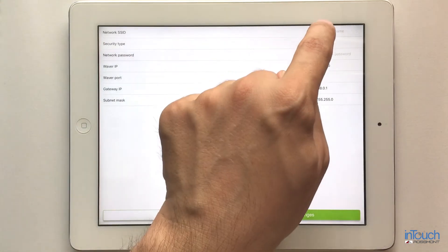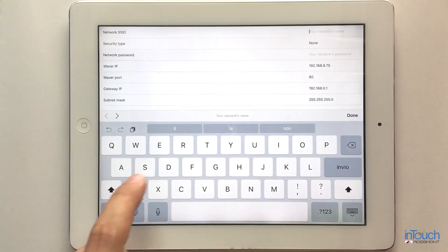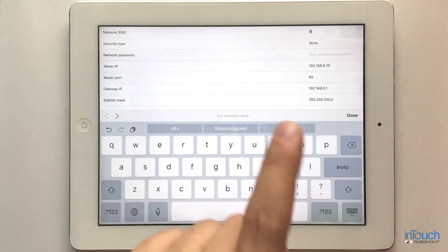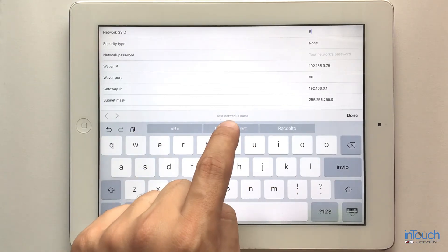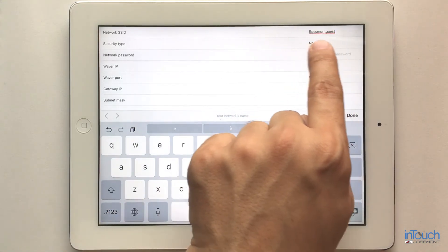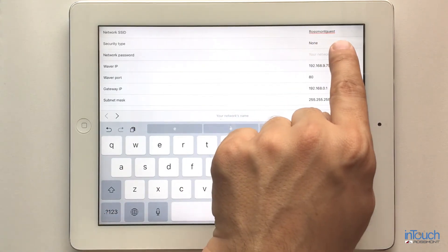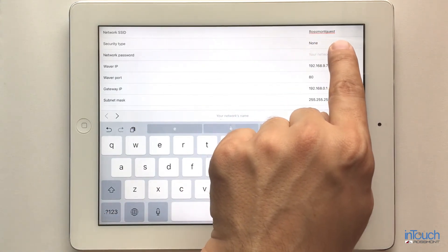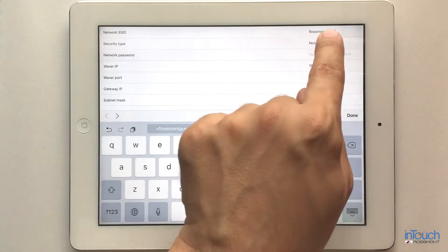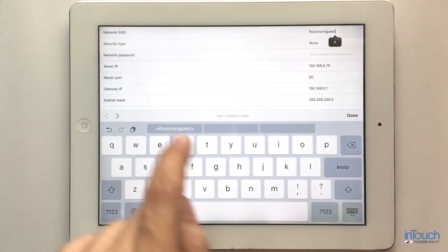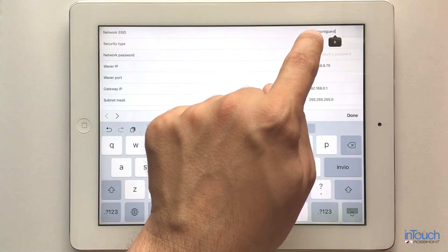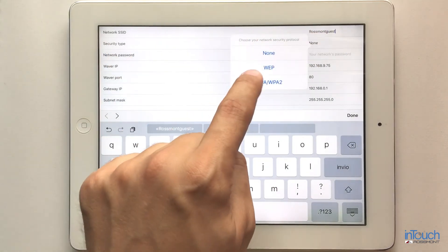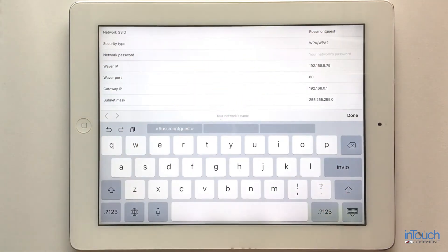My network name is 'Raspont Guest.' Be careful to respect capital letters and to avoid every space after the name, or it won't work. For security type, you normally have WPA2.